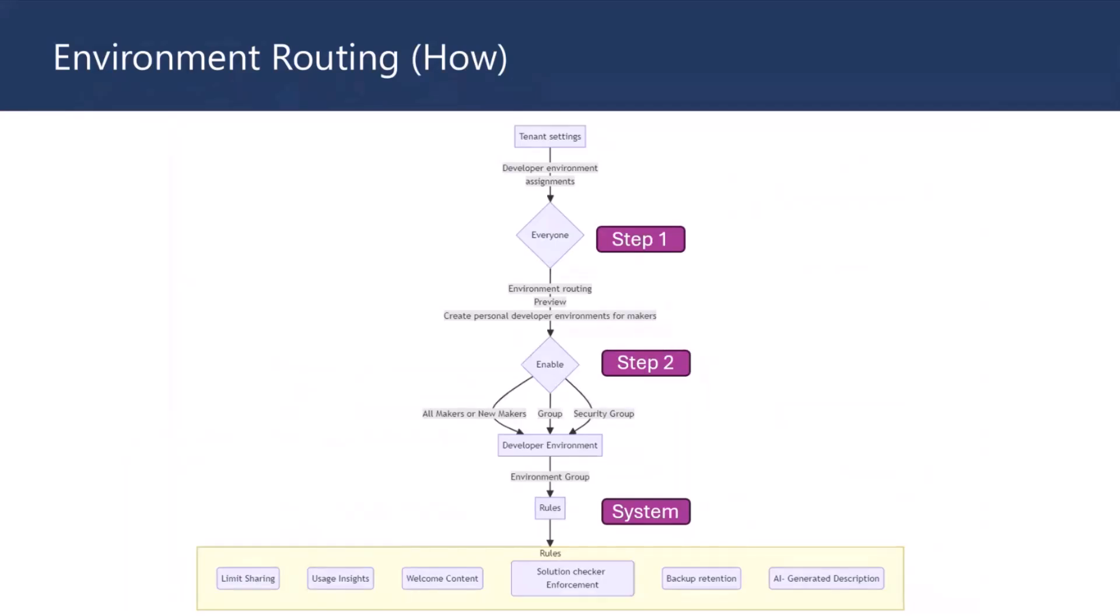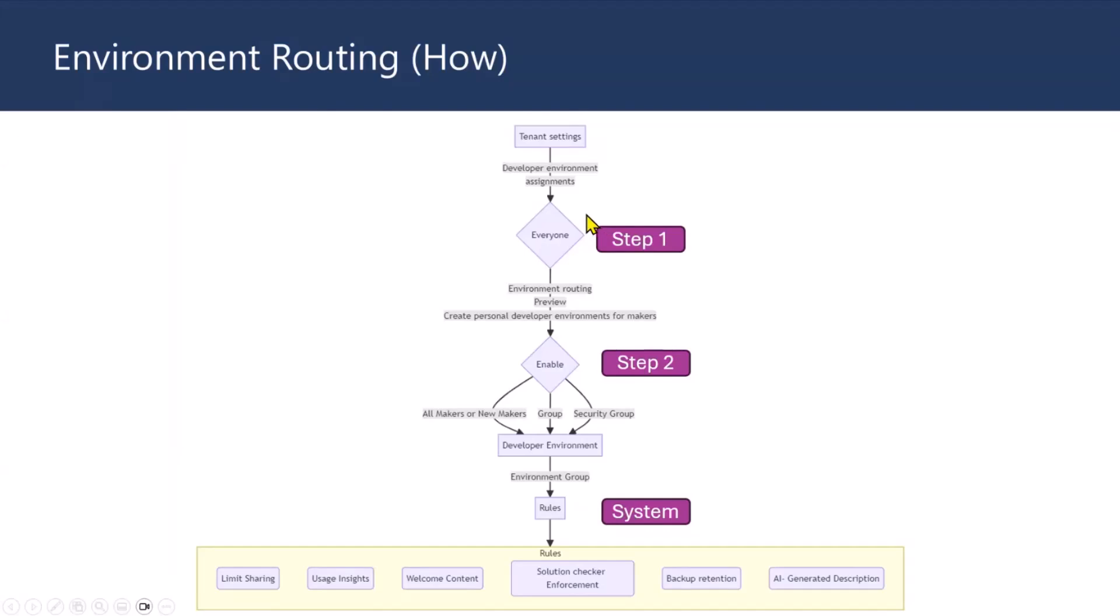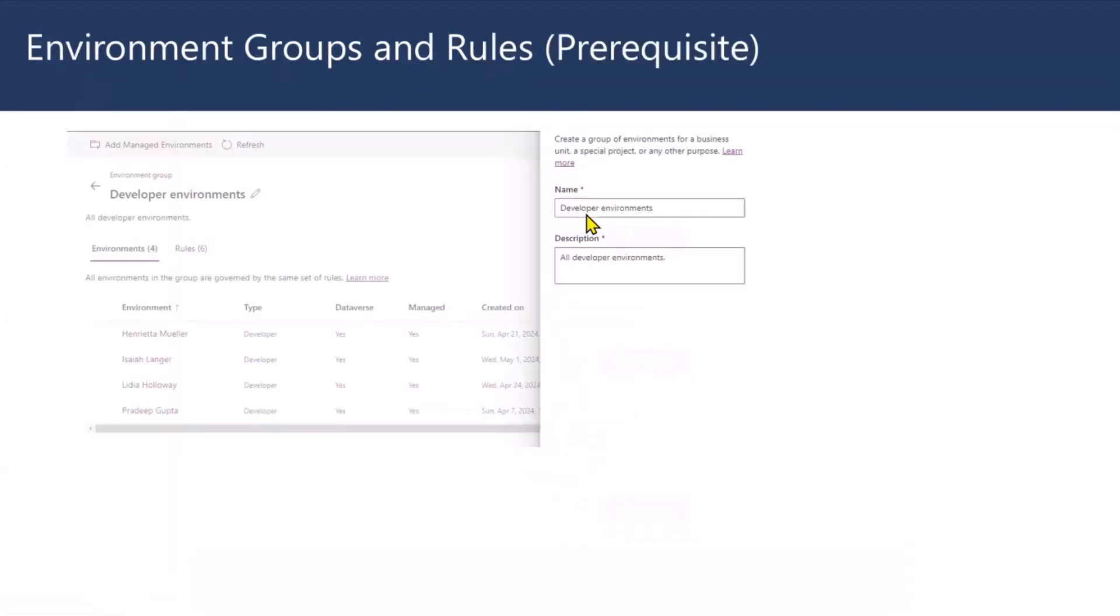Now, you know why and what, but how you are going to do it. It's a three-step process, but one of the steps will be done by the system. So, in step one, you'll be updating the tenant settings and enabling developer environments. So, that's what you do.